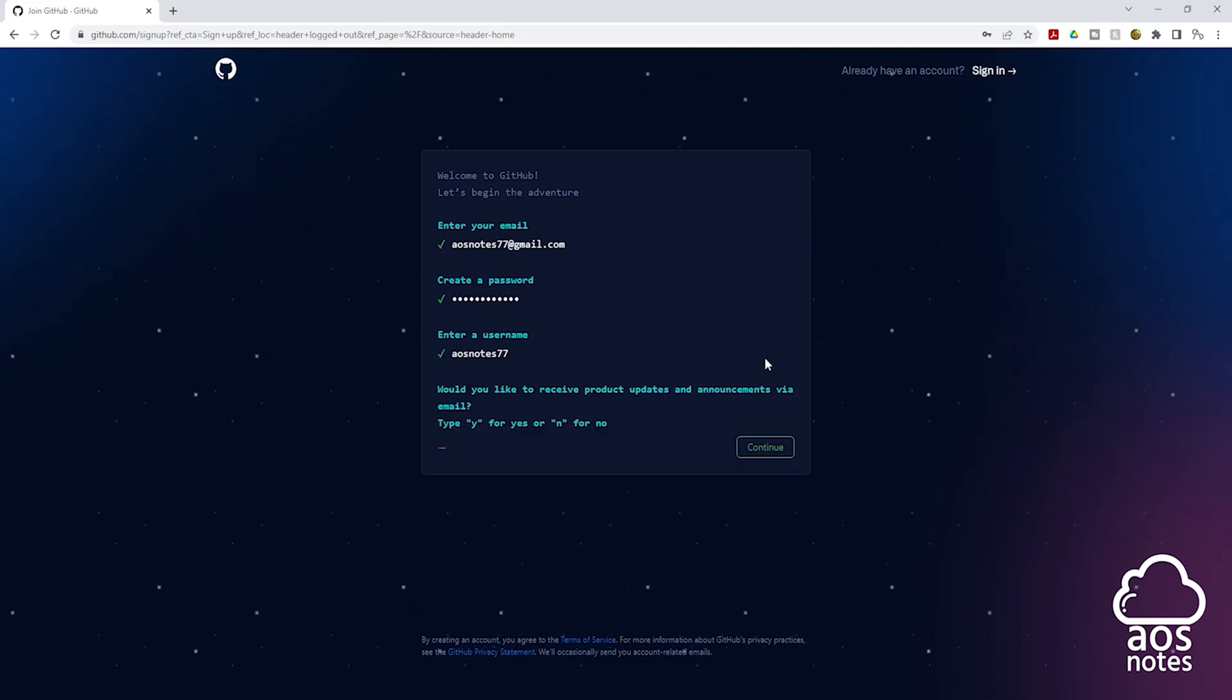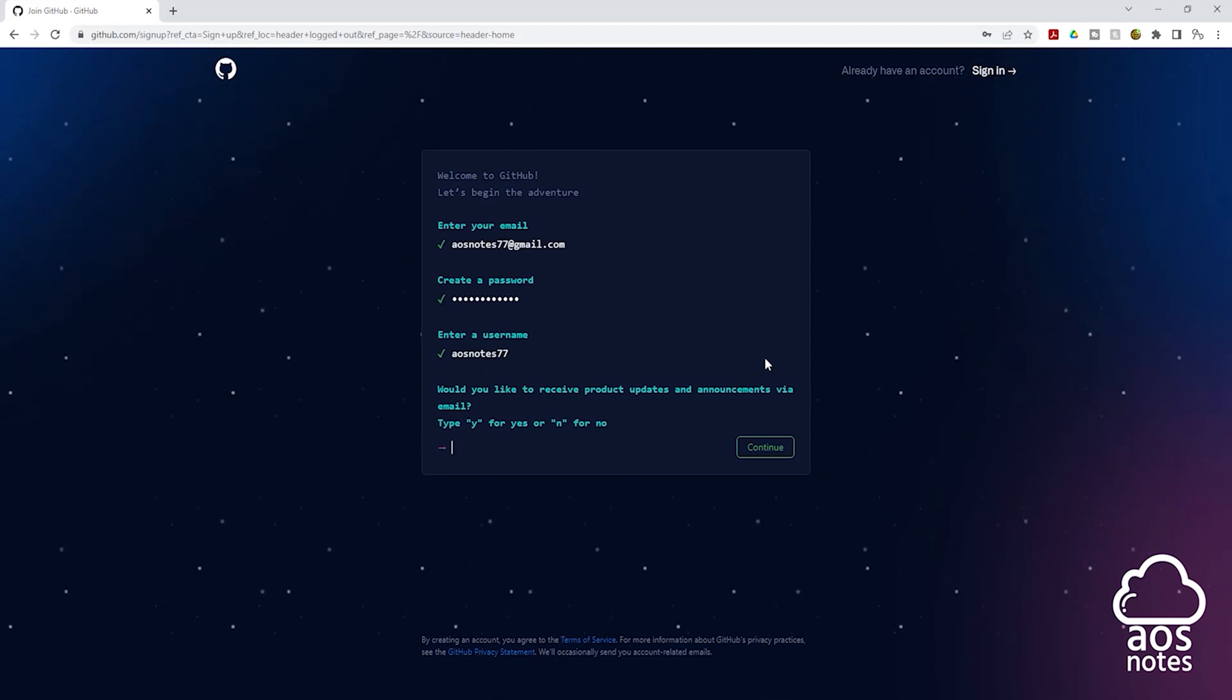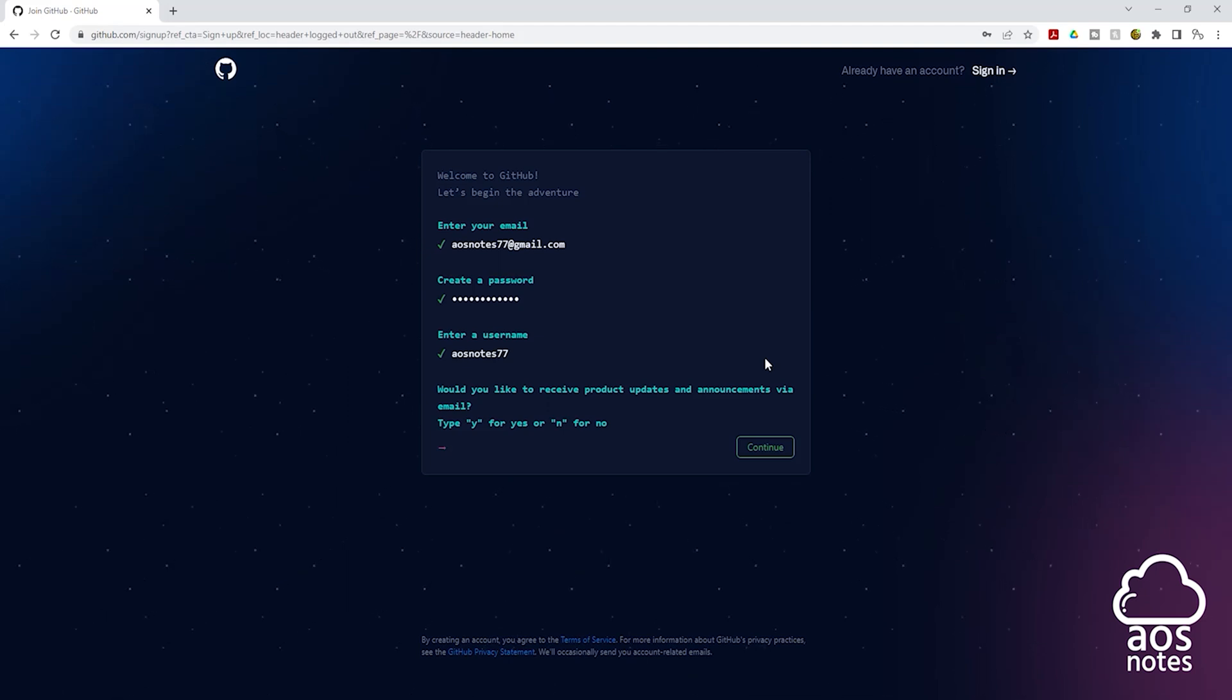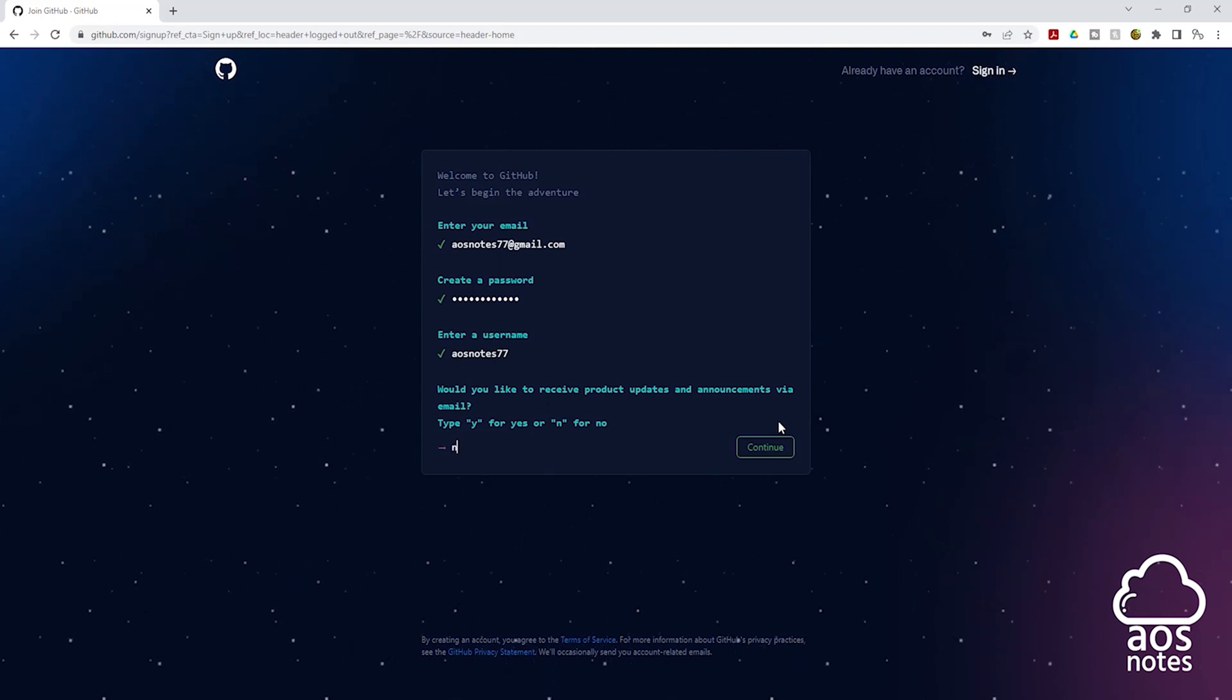And it is asking us this question. Would you like to receive product updates and announcements via email? If you want to, type Y for yes. And if you don't want to, type N for no. In my case, I'll type N for no and click continue.